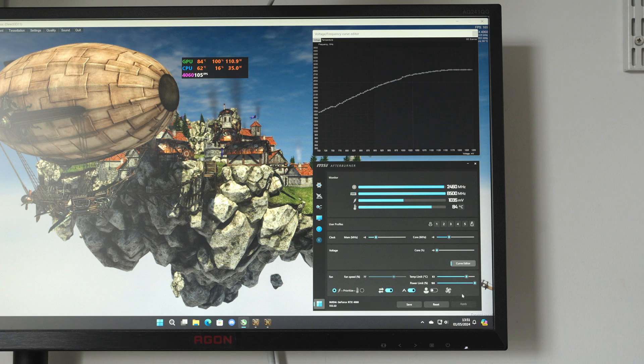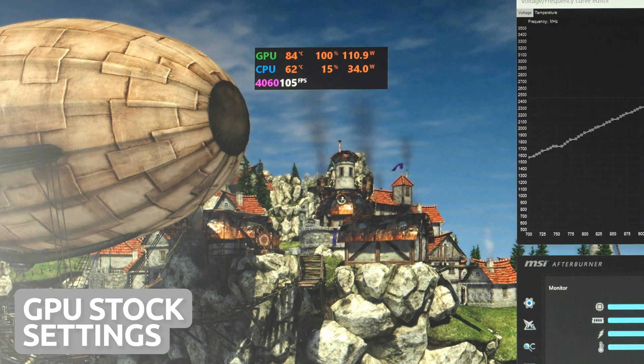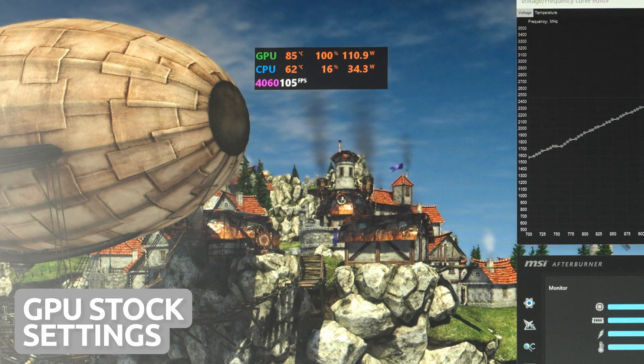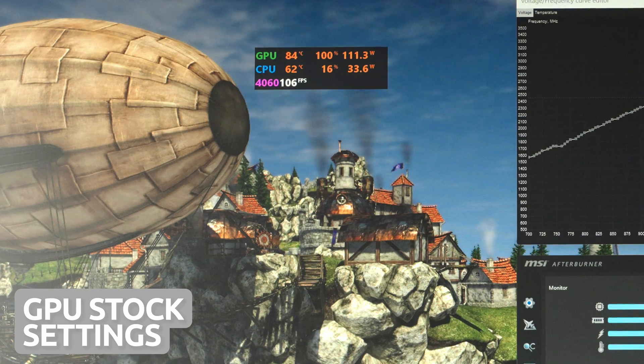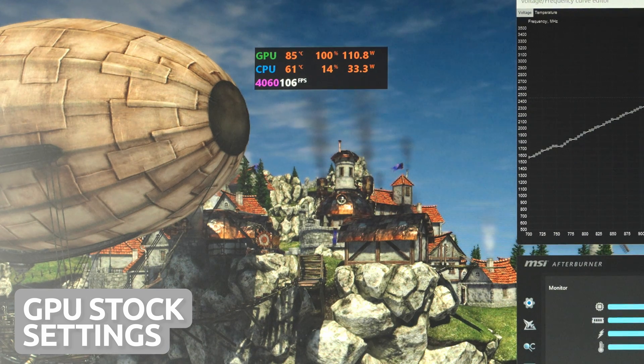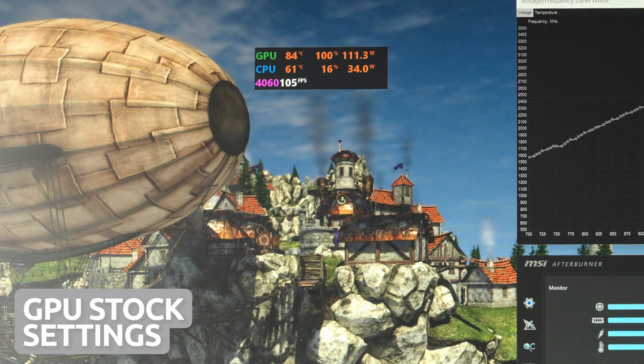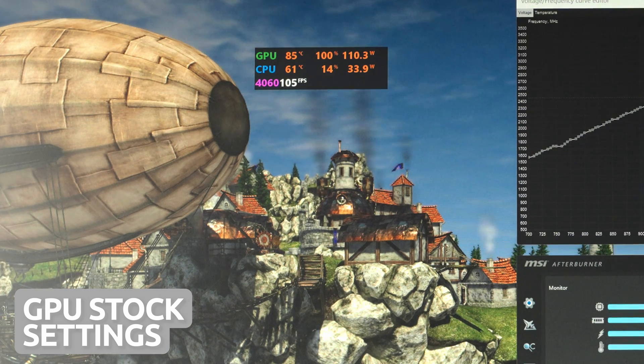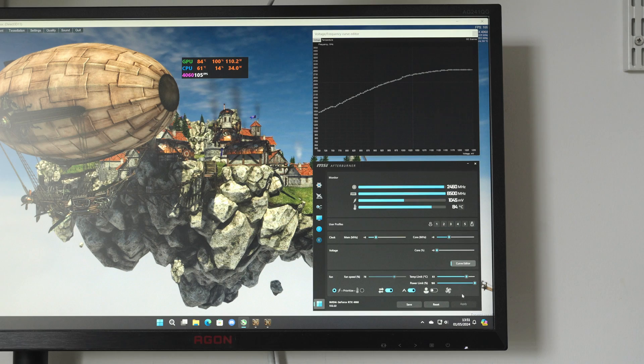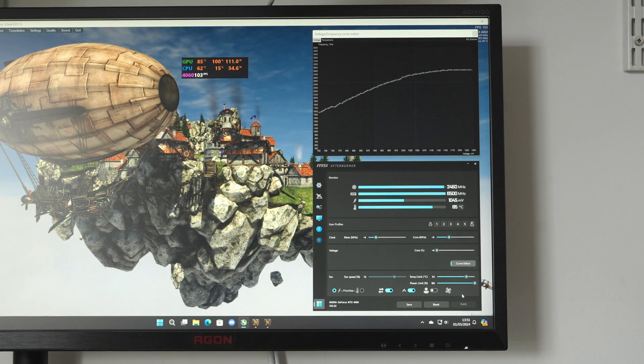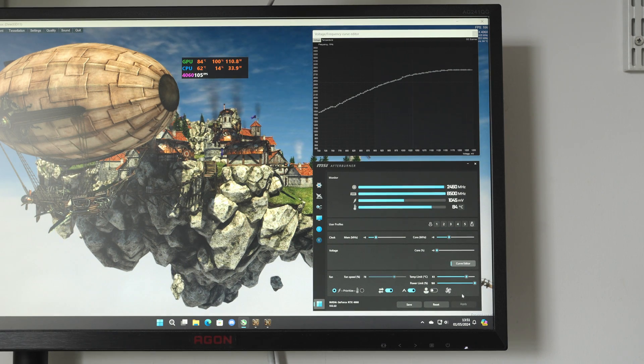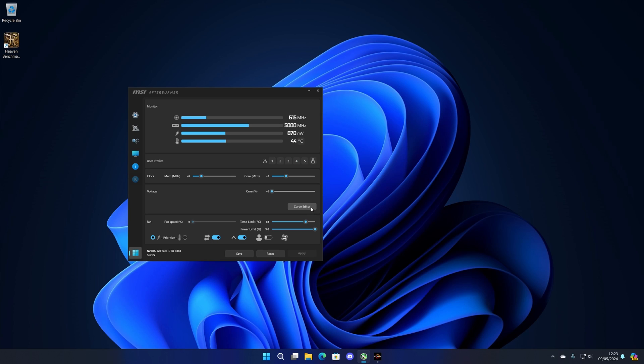In the Heaven benchmark, temperatures reached 85 degrees Celsius, using around 111 watts of power and getting 105 frames per second. For a balanced setting and if you want to maintain the same FPS but at lower temps, we can simply undervolt the GPU.